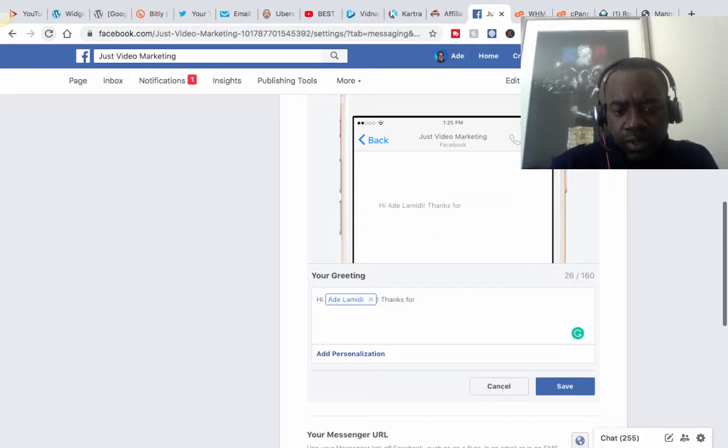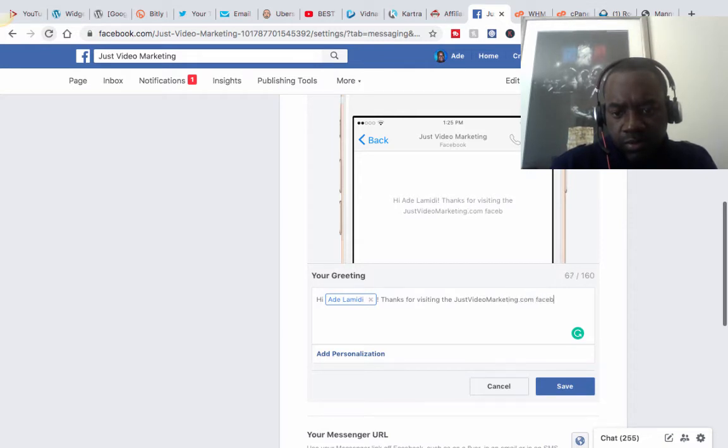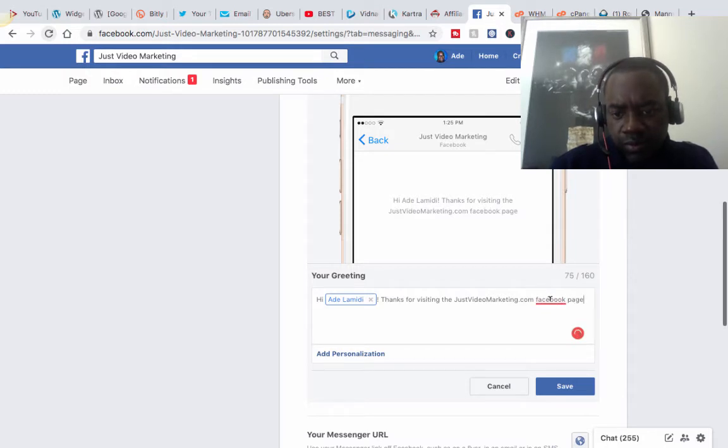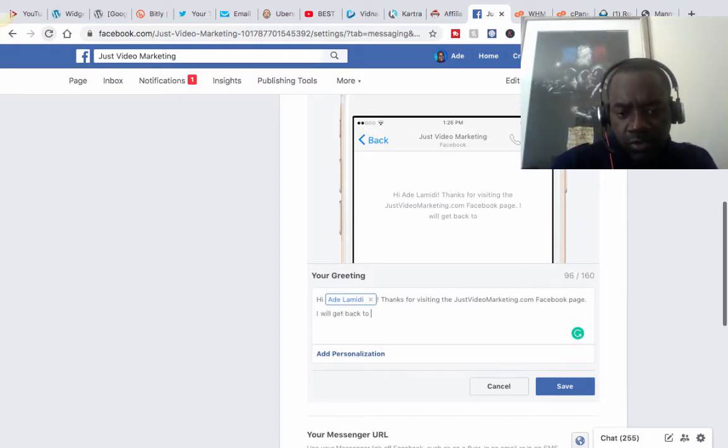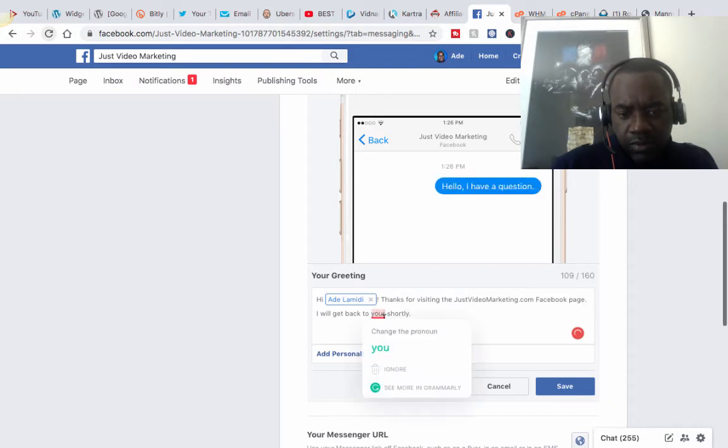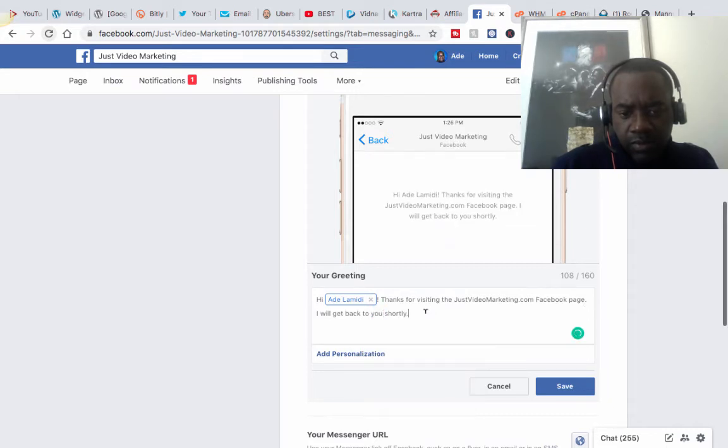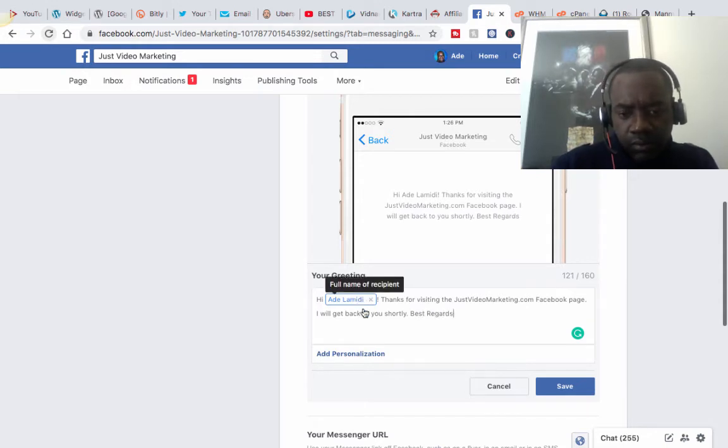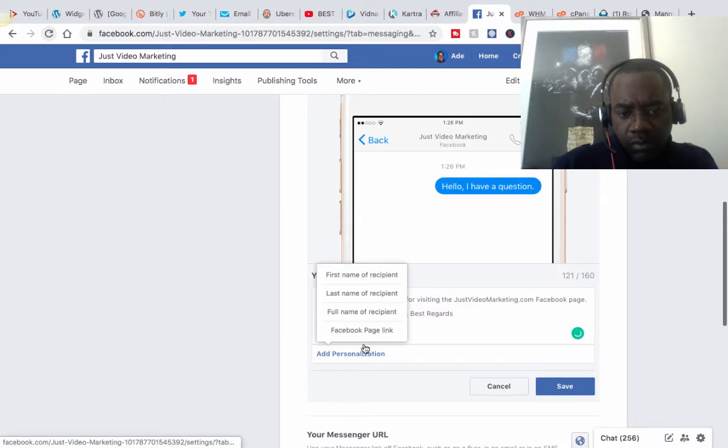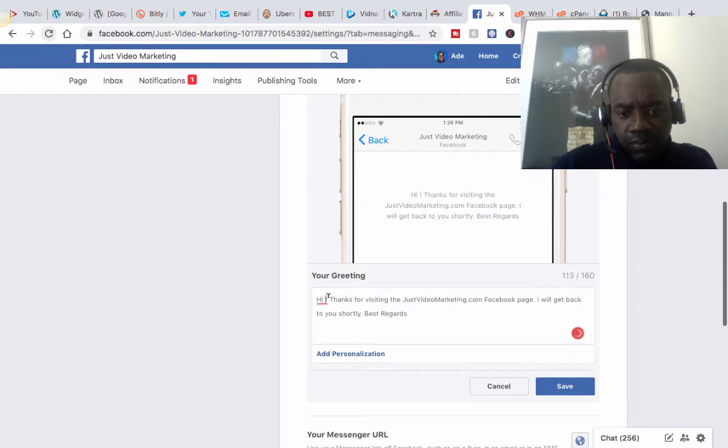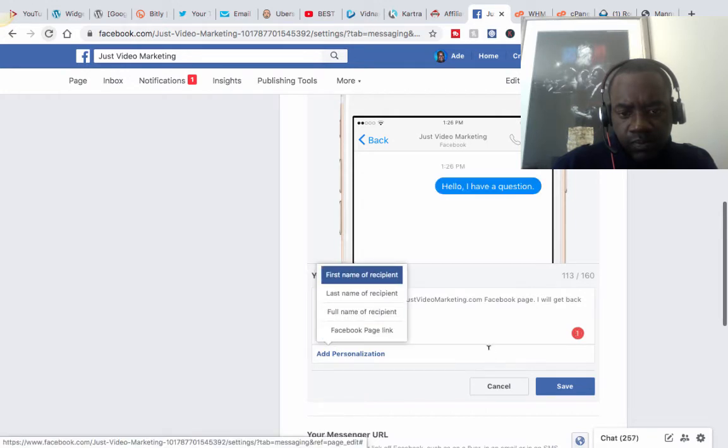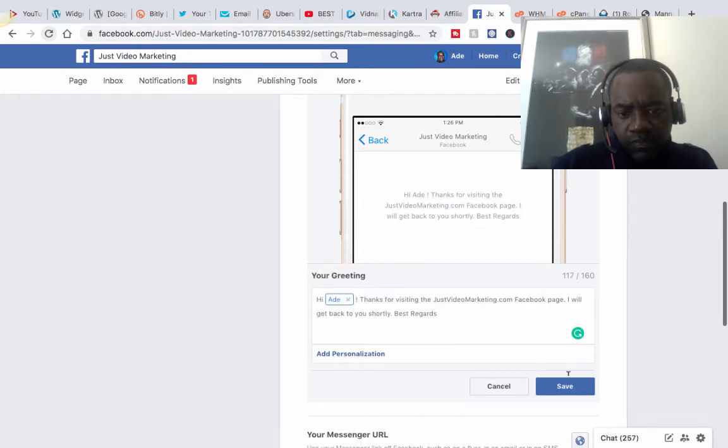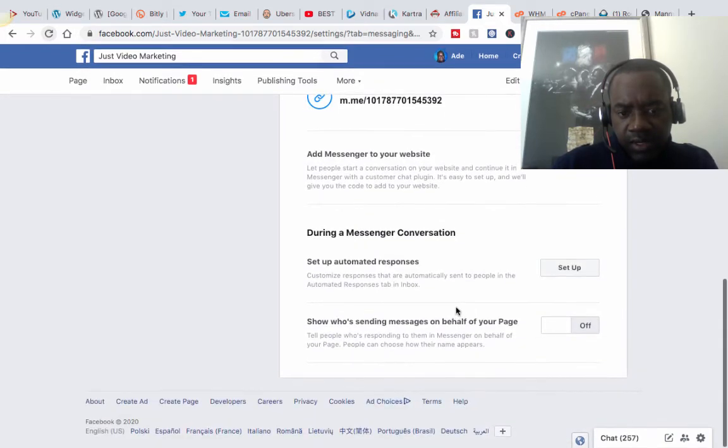Let's just show a meeting, let's change this. Thanks for visiting the just videomarketing.com Facebook page. I will get back to you shortly. Best regards. Let's add some personalizations. So we can leave that as that.